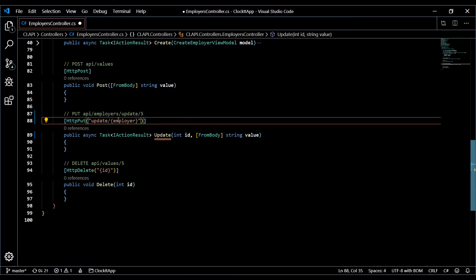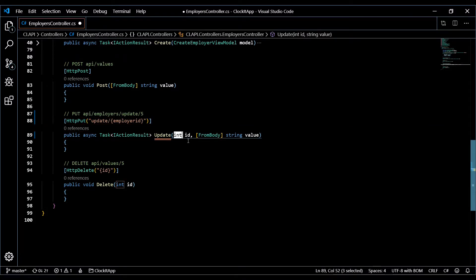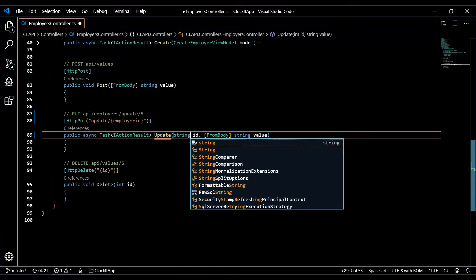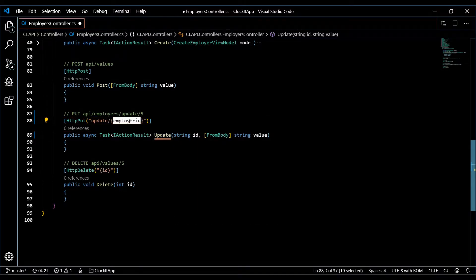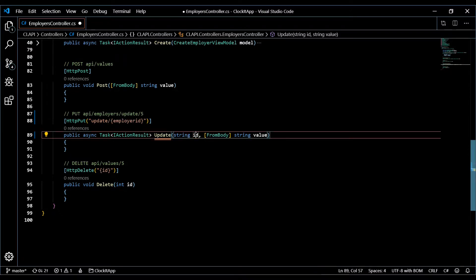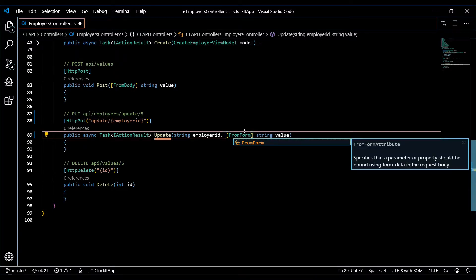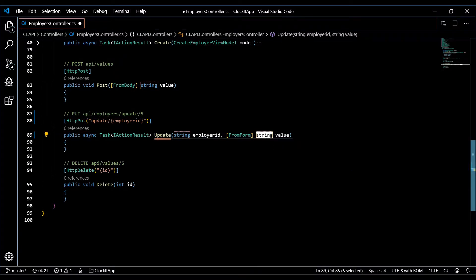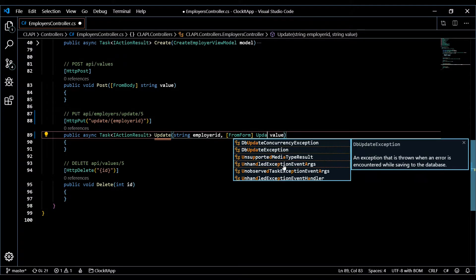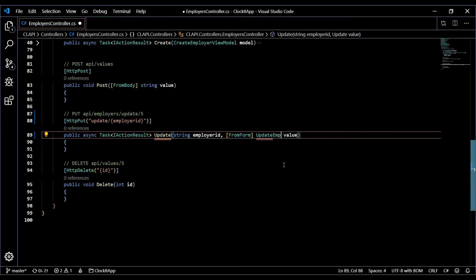We'll change this over to be more descriptive. The employer ID is being passed in as a string — that's how we're storing their IDs in the database. The parameter will be from form, and we're going to get all our information from a view model called 'UpdateEmployerViewModel'.